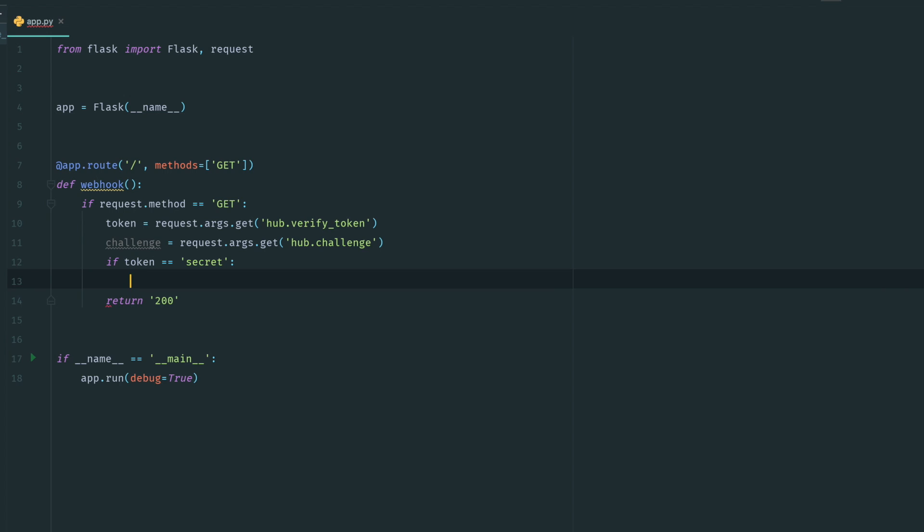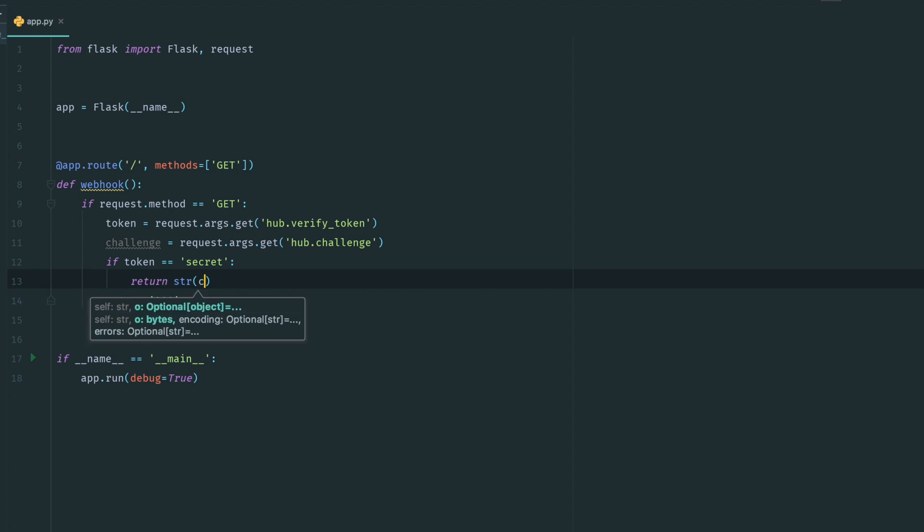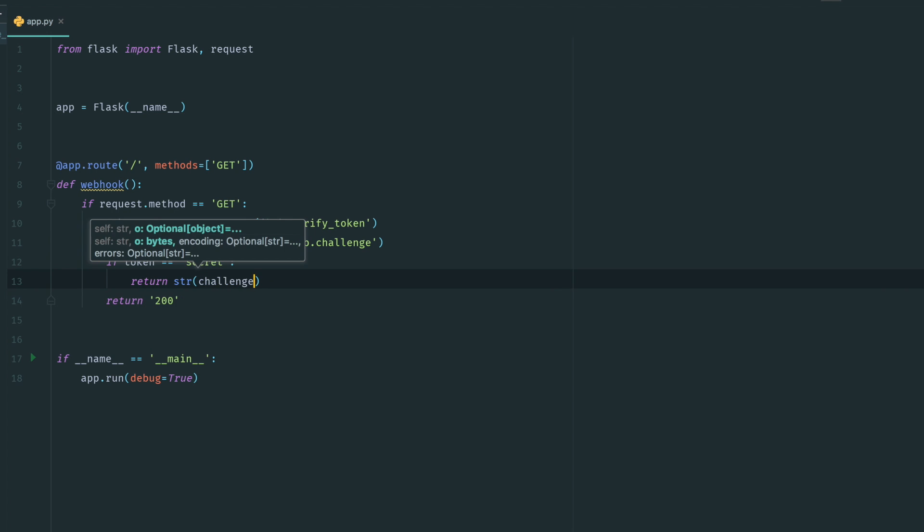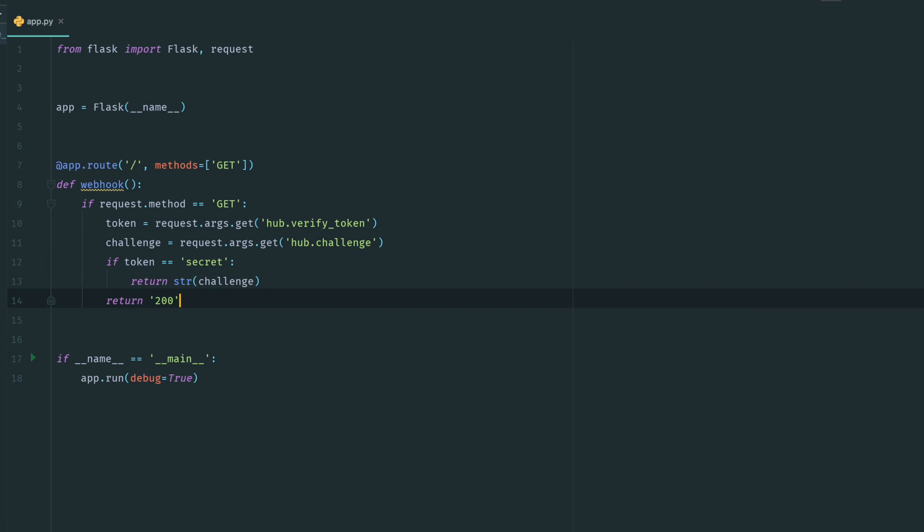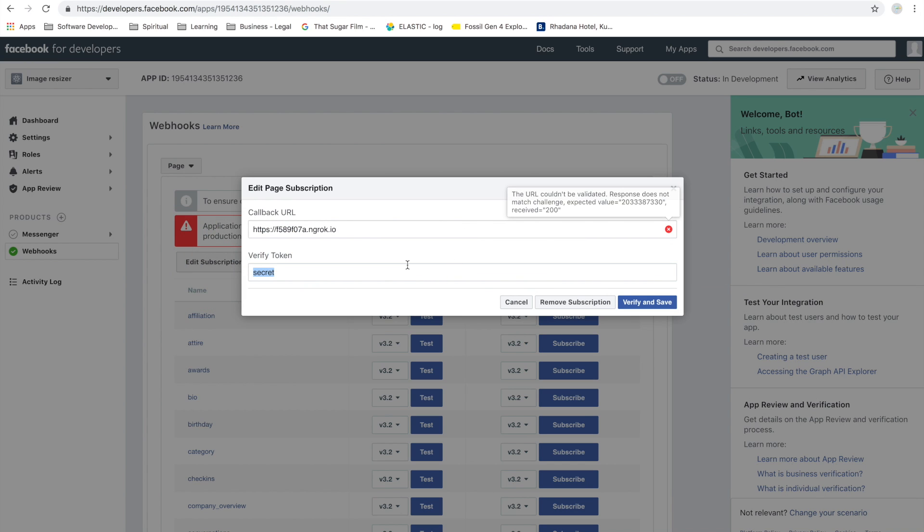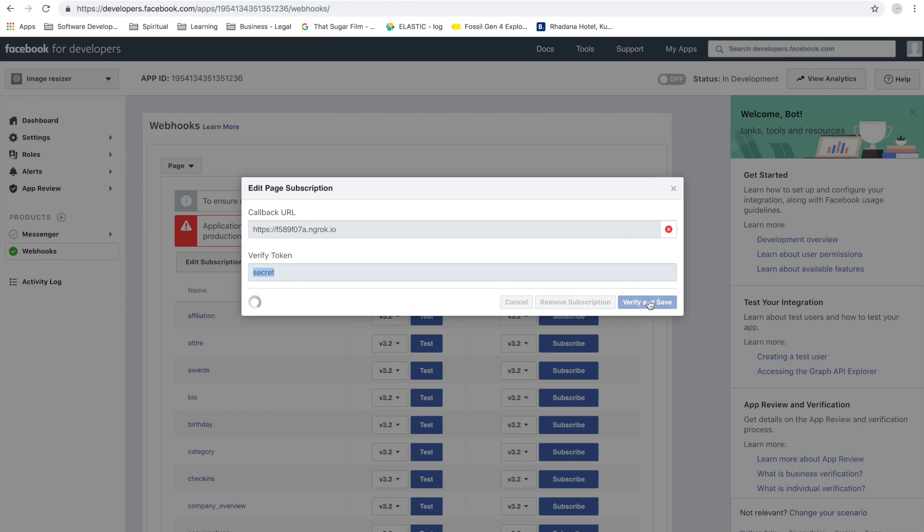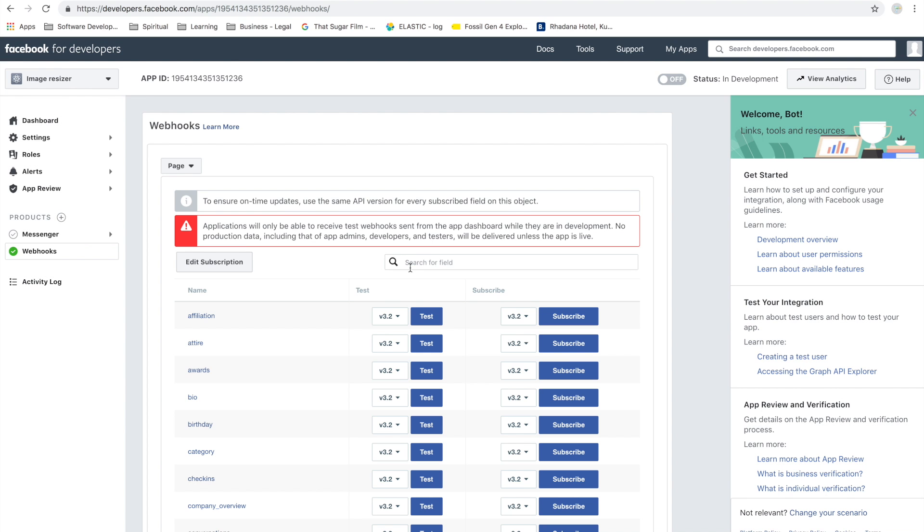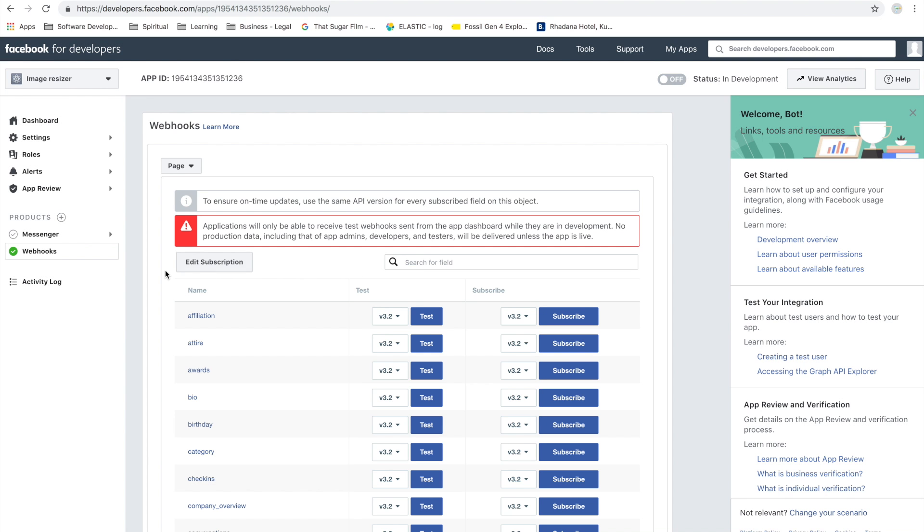And if it matches, then only we want to return the challenge query parameter. If it doesn't match, for now we'll just return 400 bad request. Let's try adding that in. Verify and save. It's done!